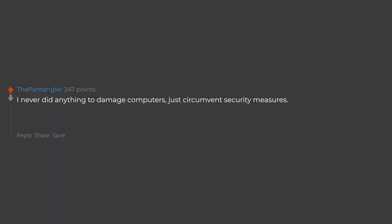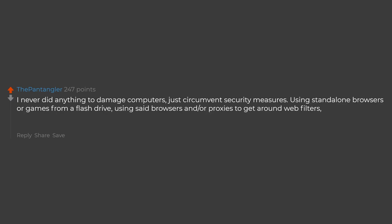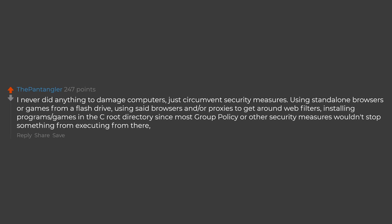I never did anything to damage computers, just circumvent security measures. Using standalone browsers or games from a flash drive, using said browsers and or proxies to get around web filters, installing programs games in the C root directory since most group policy or other security measures wouldn't stop something from executing from there.